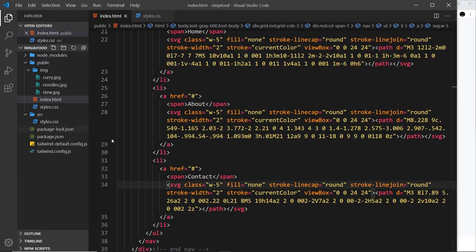That will do for now, and that's how easy it is to use Hero Icons. Again, we can use Tailwind classes in conjunction with these SVG icons as well.